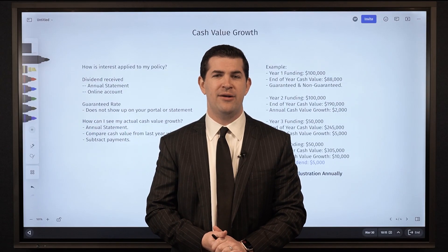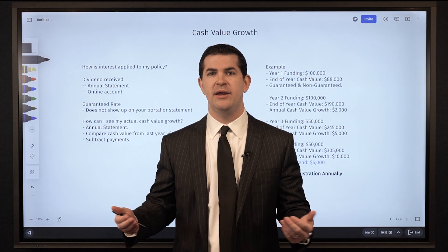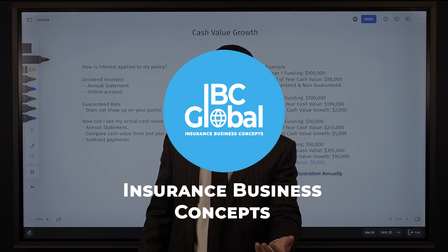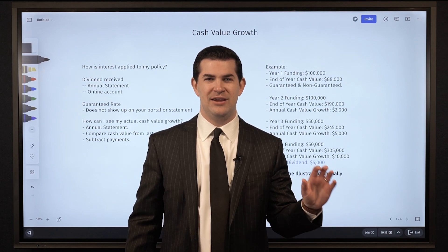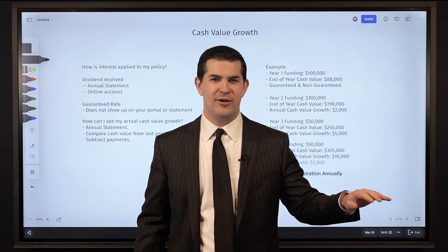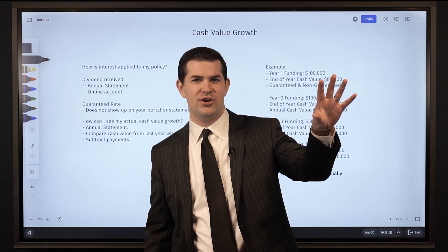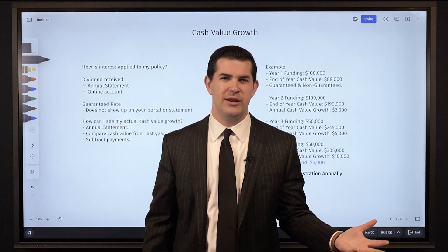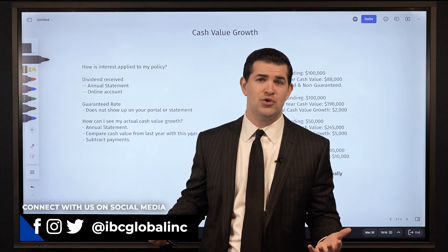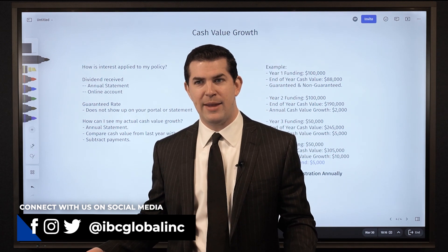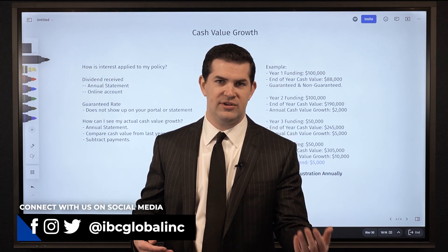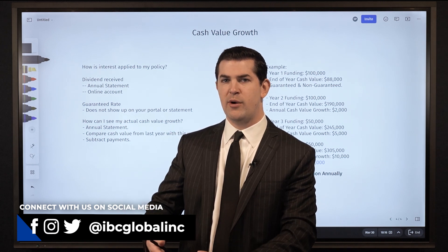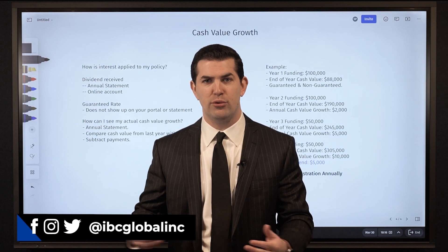In today's video I'm going to talk about how to tell what your cash value is growing by each year, because it can be a very confusing topic when you start looking at the information you receive from the life insurance company — such as your annual statement that shows your dividend — and then you take out your calculator and the amount it grew by does not match that dividend. It can be very frustrating because it's your money, and when the math doesn't add up we start to wonder: were mistakes made? How do I tell what the cash value is growing by, and are the numbers correct? So we're going to go through that in today's video.